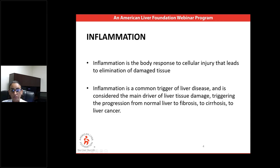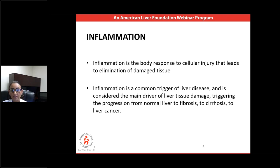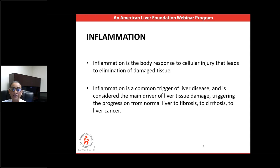So we'll start with inflammation, which is defined as the body's response to cellular injury that leads to elimination of damaged tissue. Inflammation is a common trigger of liver disease, and it's considered the main driver of liver tissue damage, leading to progression from normal liver to fibrosis, to cirrhosis, to liver cancer.